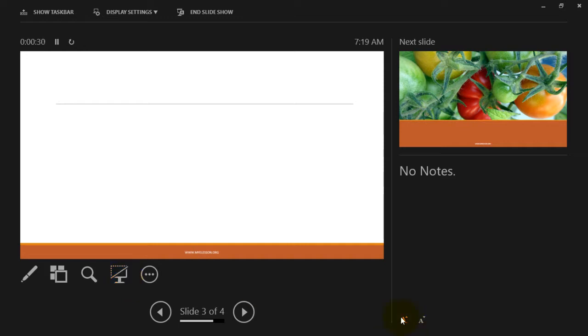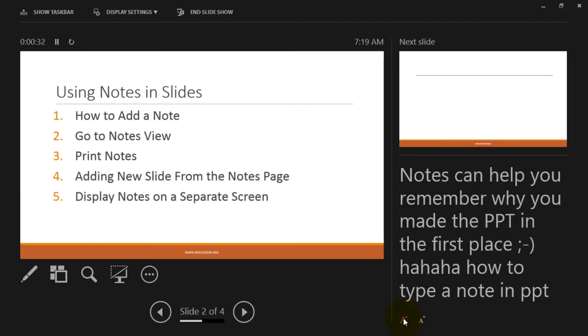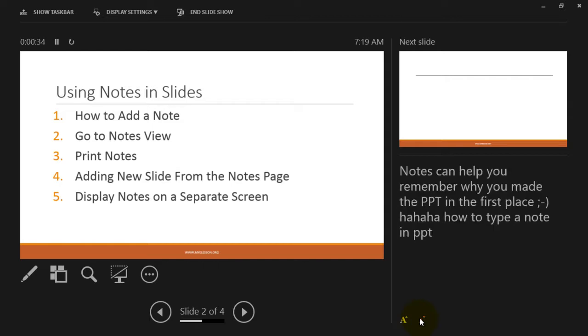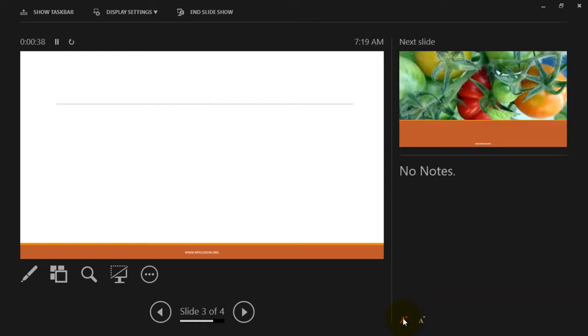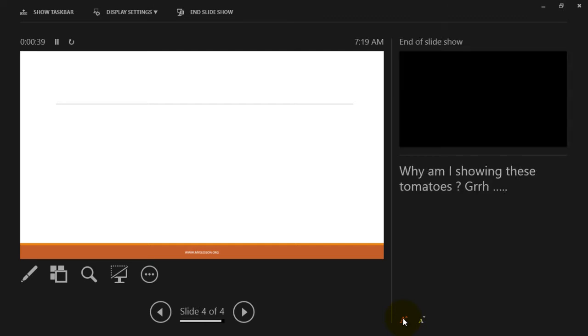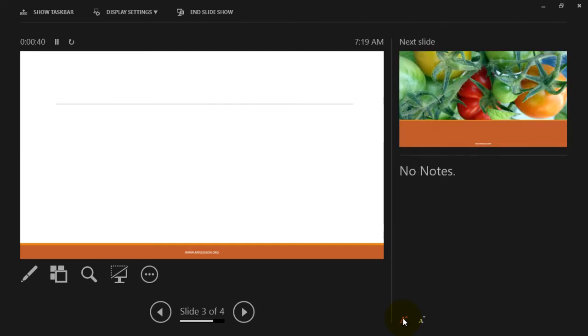You can increase the size of the notes from here, decrease the size of the notes from here. See.